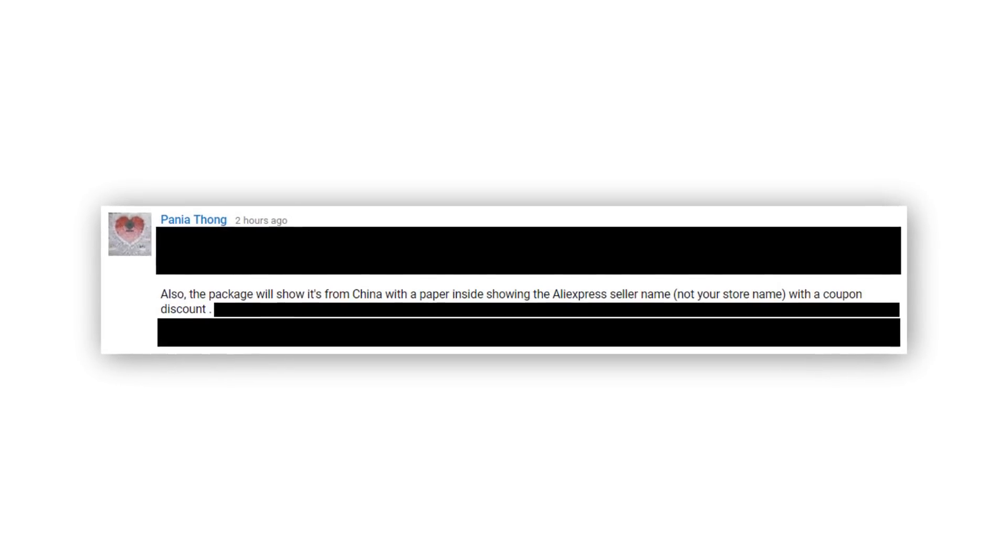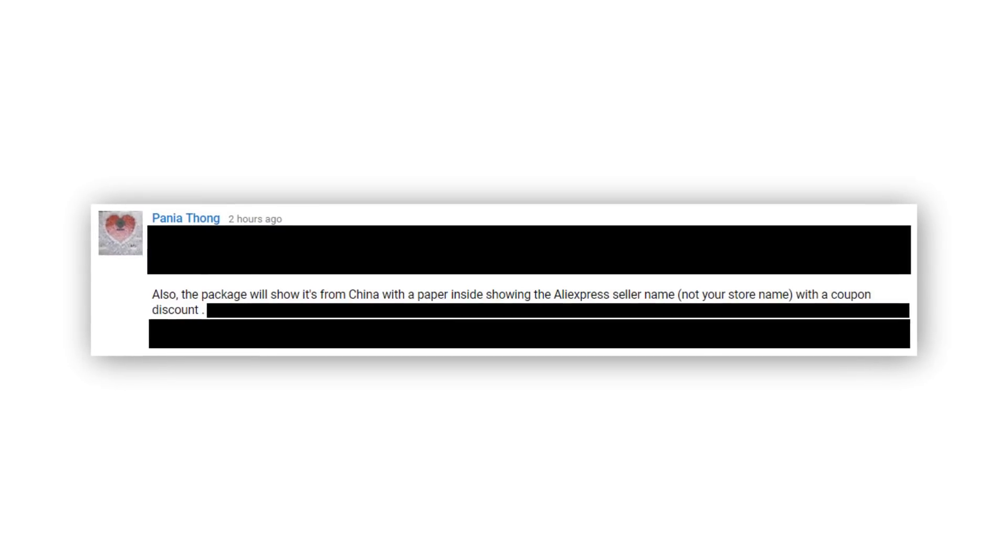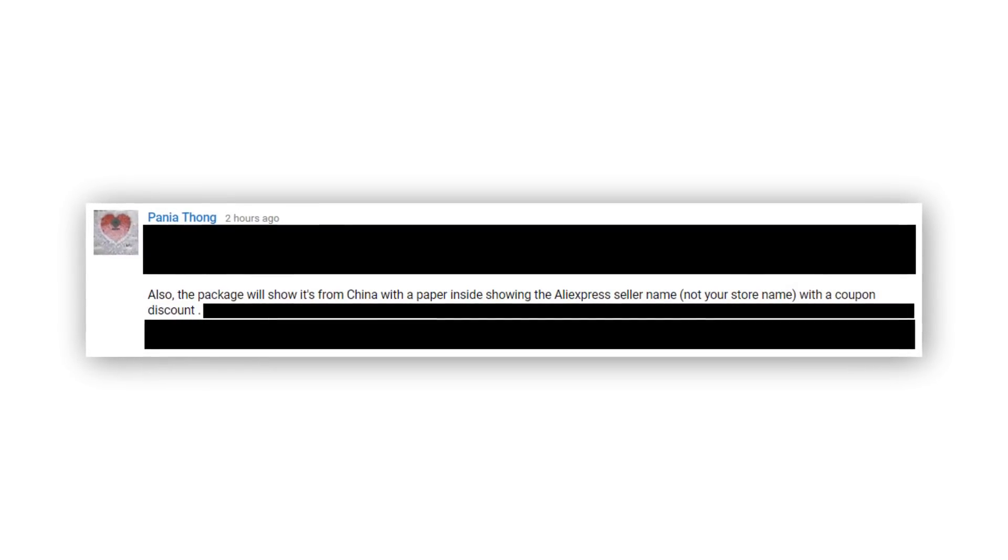A common concern that a lot of people discuss on our YouTube videos is that they are concerned that the AliExpress supplier will leave a form of marketing in the package identifying that it was them selling the item and not you. People will then see this and get upset with you reselling an item cheaper to them. The solution is that you need to get the supplier to not include any marketing materials in the package.